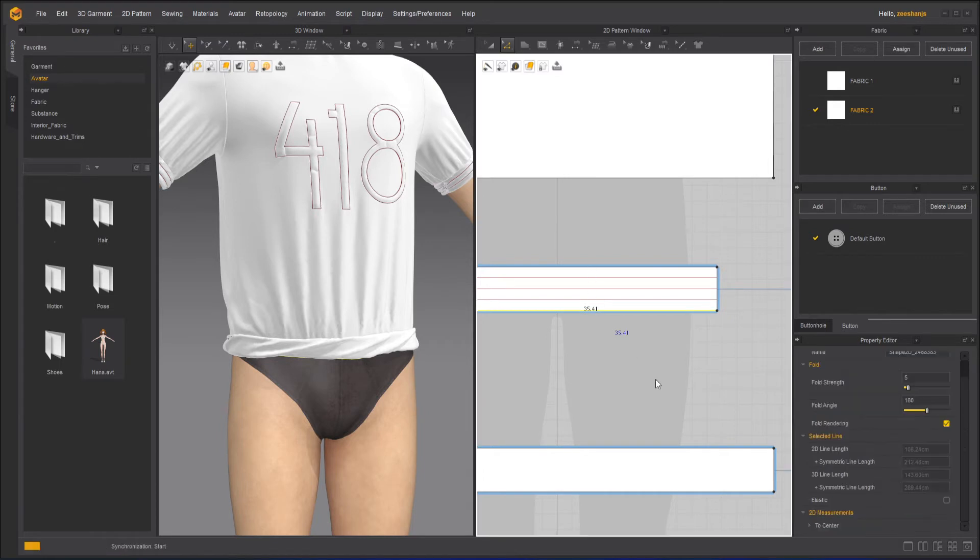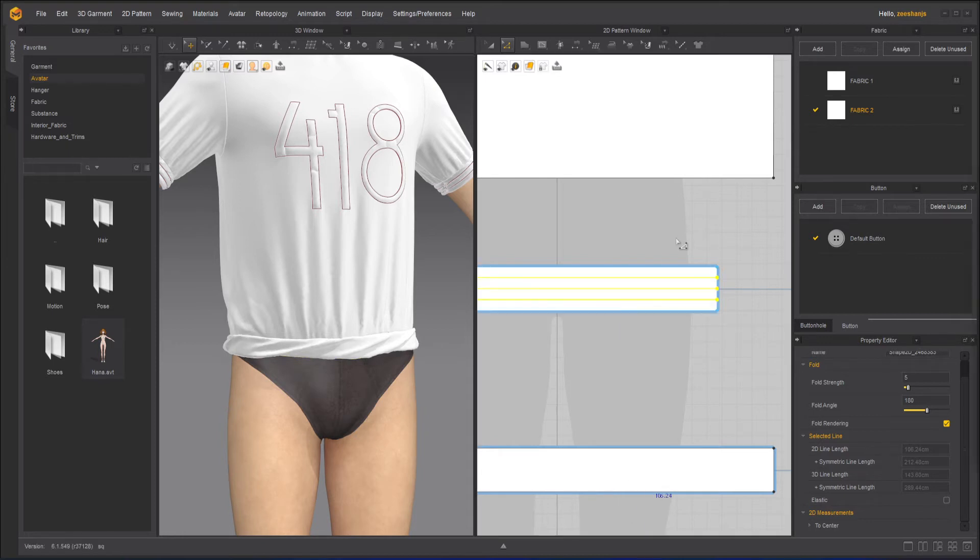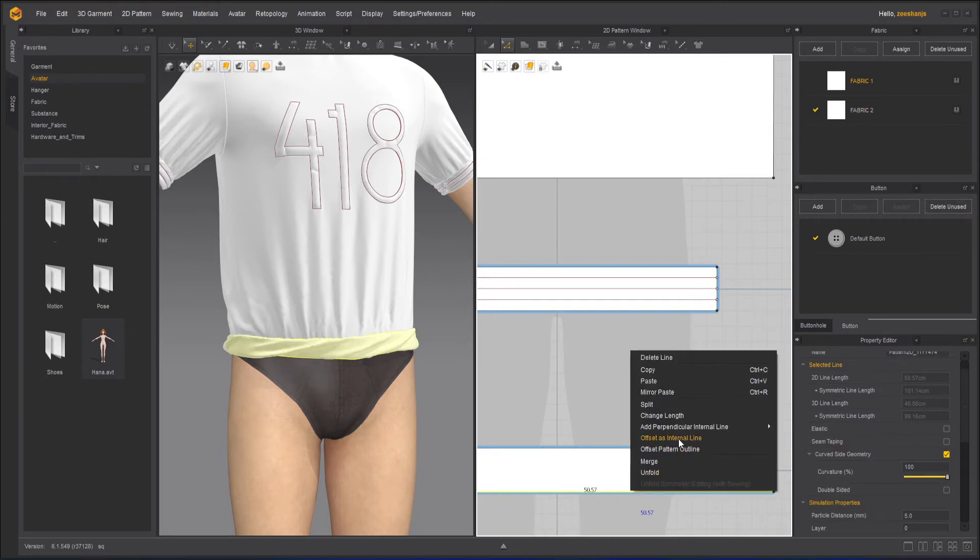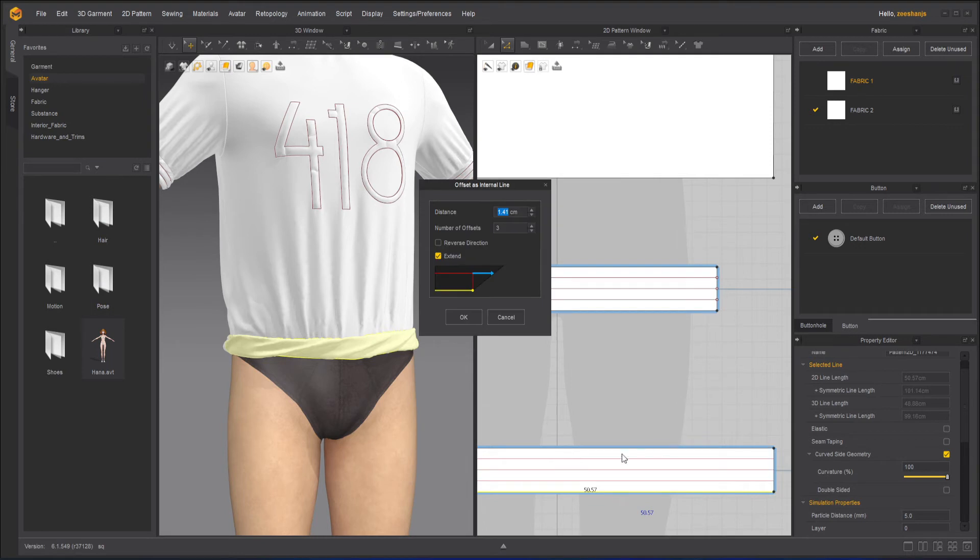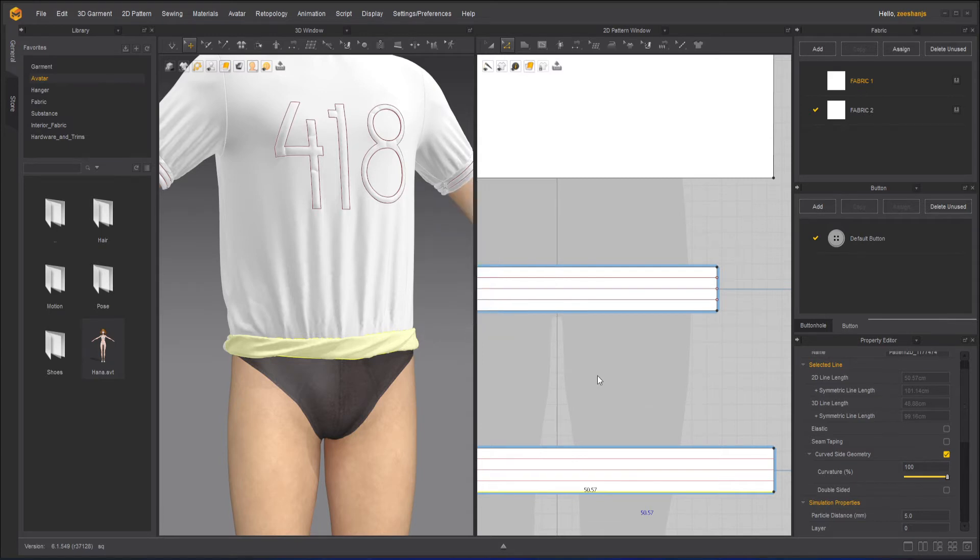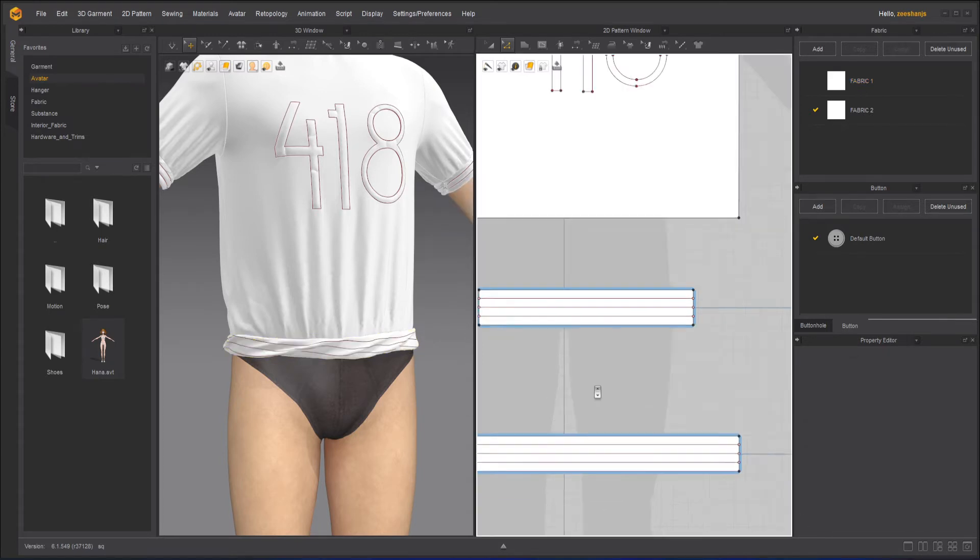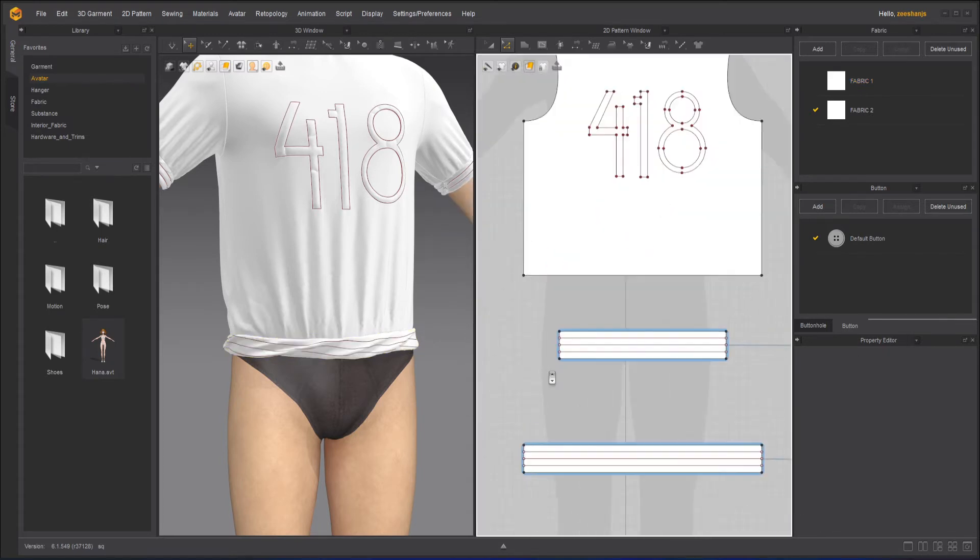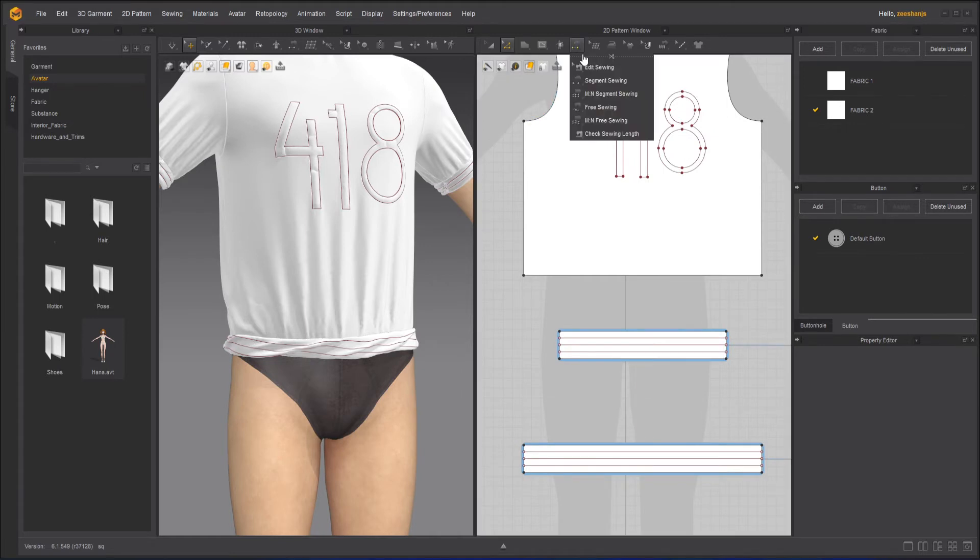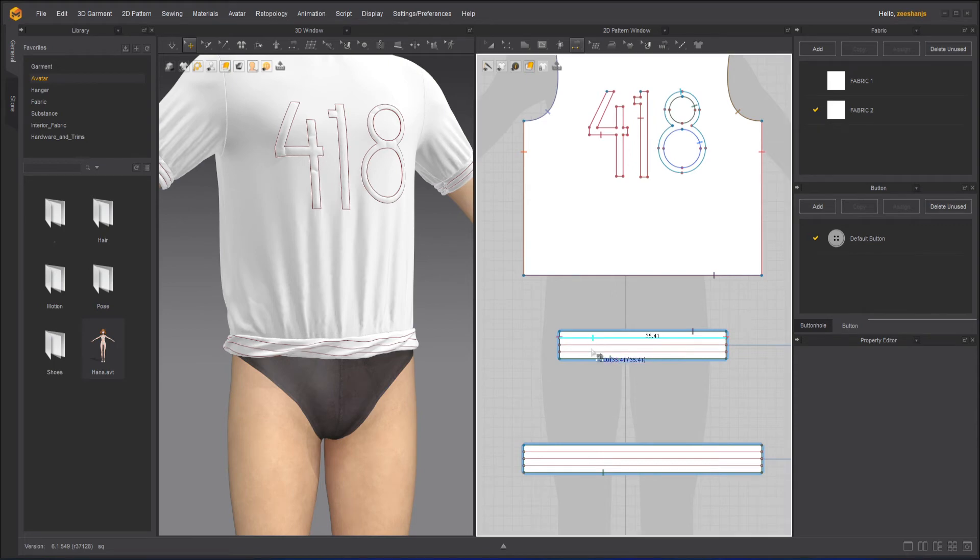Done. And once this is done I will go and do the same thing to the one that is on the bottom. Select this, right click, offset internal line, and it actually records what you have done in the last step. Press OK. Once this is done, take the Segment Sewing tool and stitch these lines together.